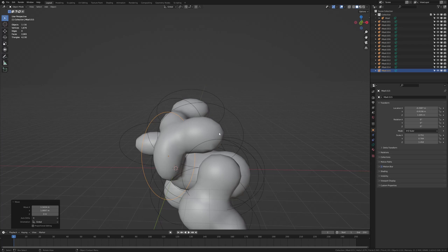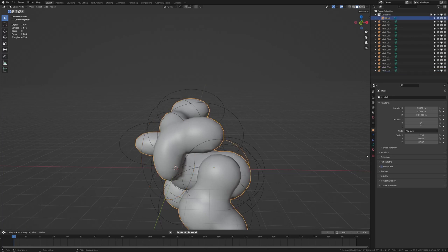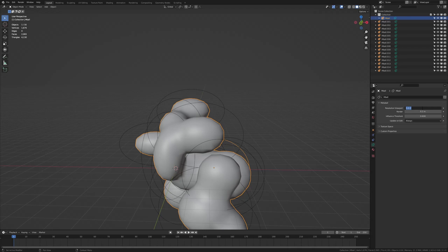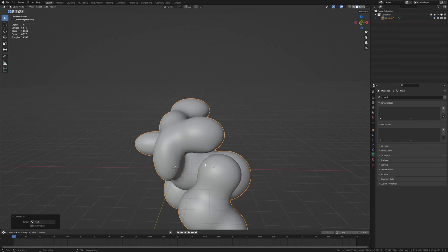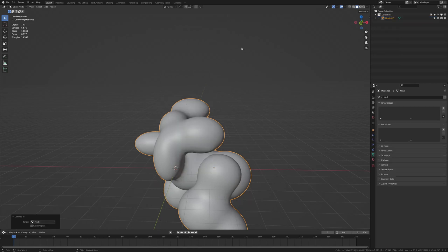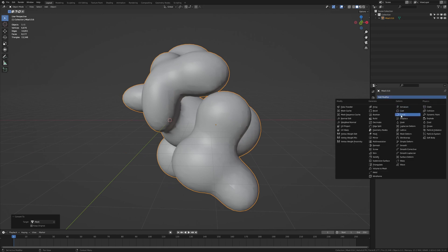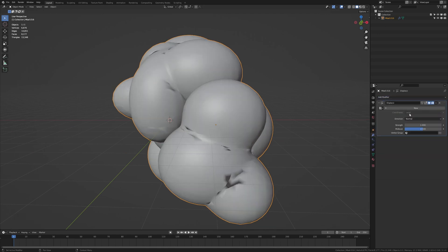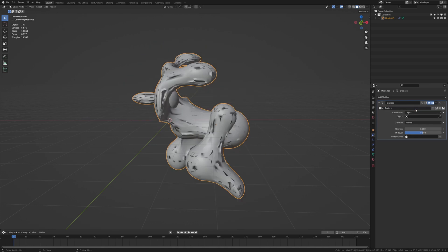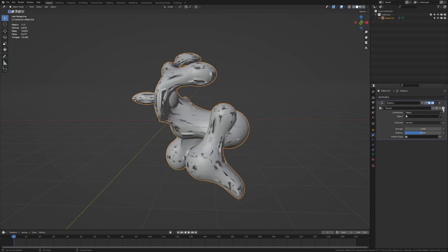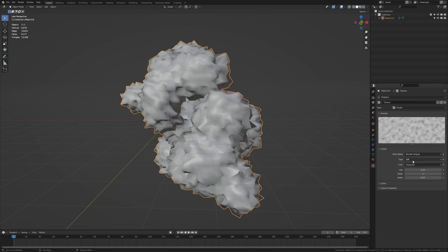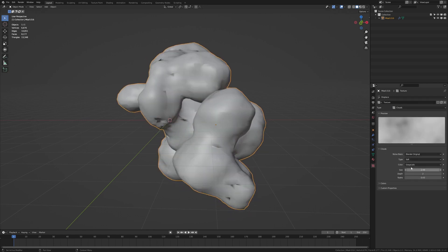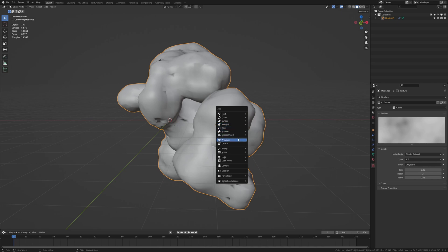Now select the mesh, go here and resolution viewport set it to 0.2. Now control A and visual geometry to the mesh. Now let's add a displace modifier. And set the coordinates to object. Press new and select clouds. I mean go here and select clouds. Set the size to 2.